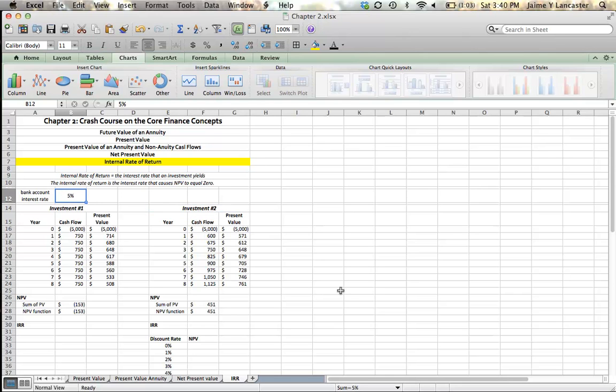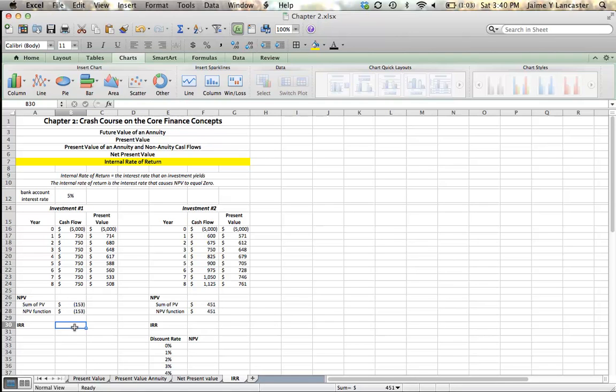We know now that they have positive net present values. Well, one does and the other has a negative net present value. But sometimes it's not as intuitive of a way to express the yield that something gives us. Sometimes we want to say, what does that mean? Tell me what rate of return that investment offers me. That's what the internal rate of return tells us.